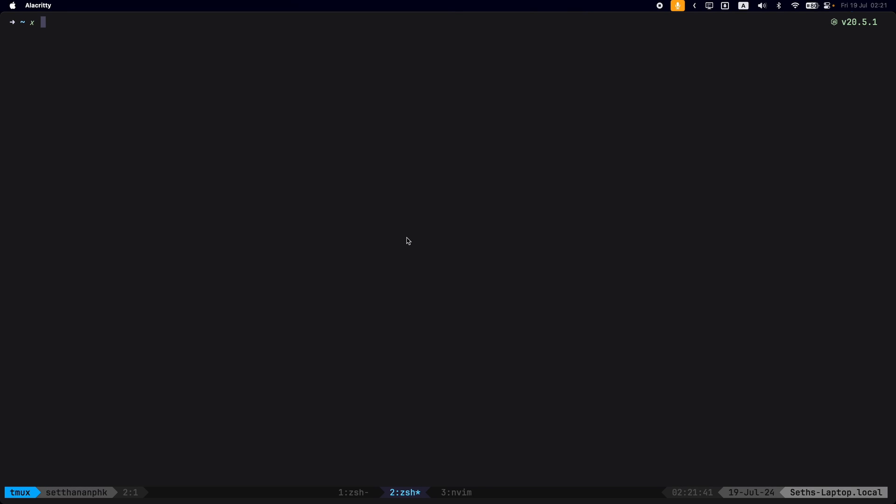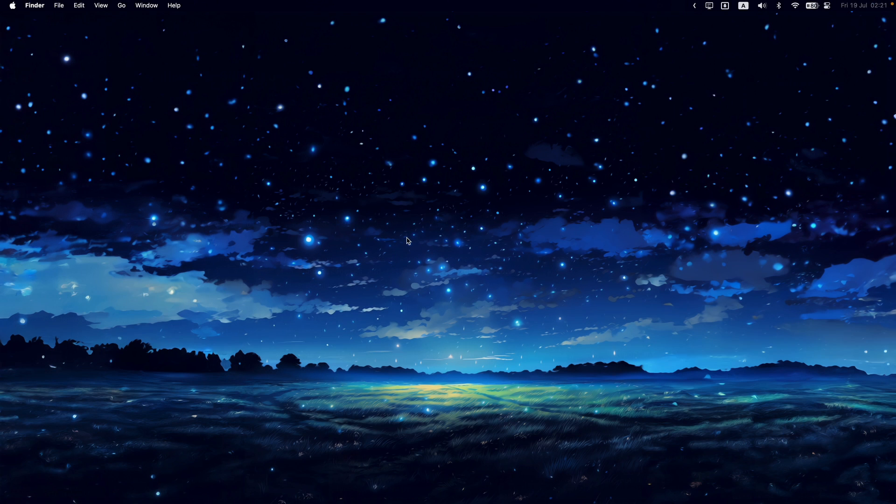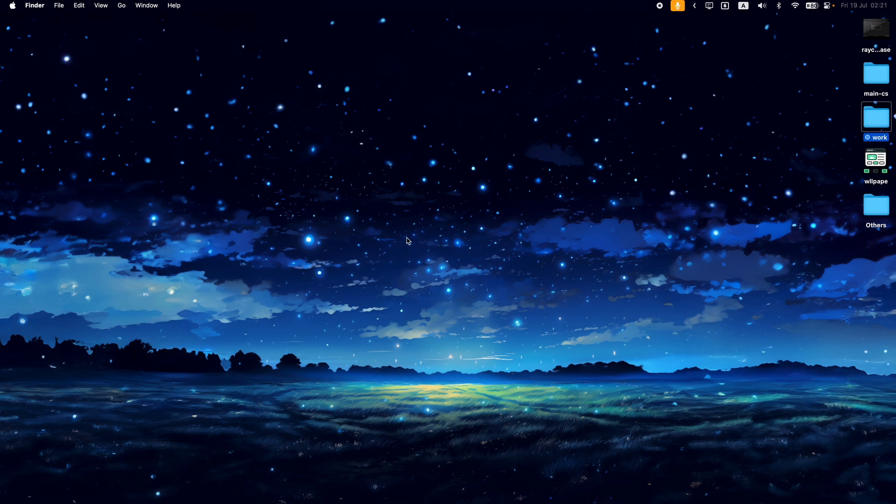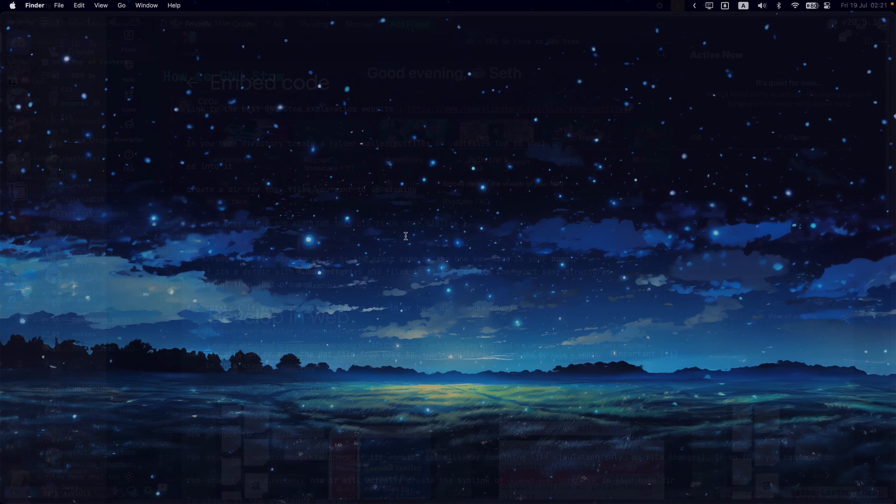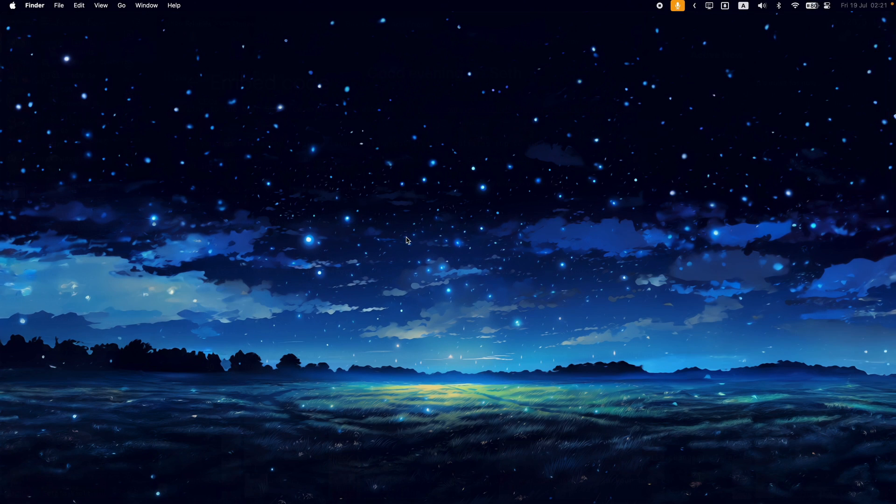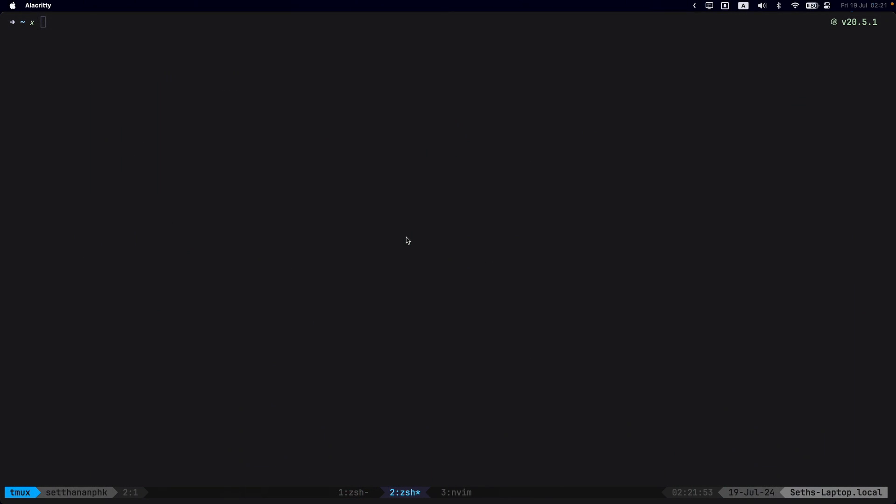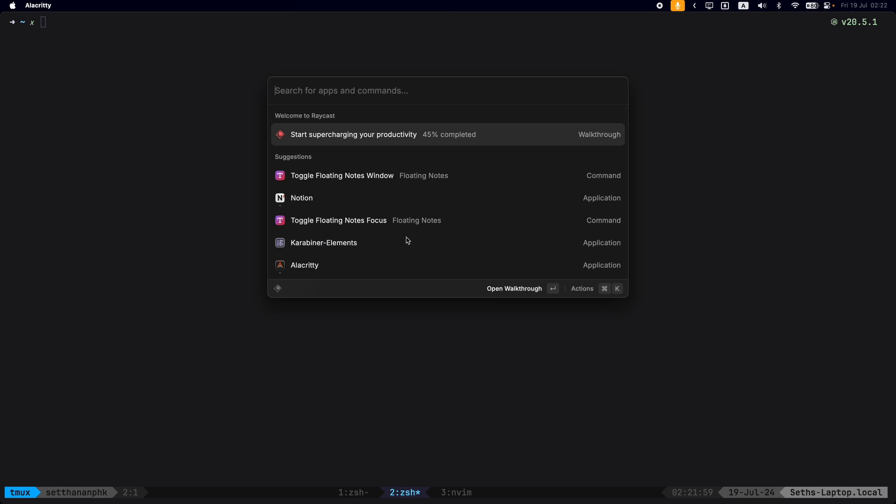But let's talk about how Raycast also has an app switcher just like Spotlight and Alfred. But this thing is quite powerful. You'll see in a second that when I use the touchpad to swipe to the left, you'll notice there's a slight delay before you can type anything or before that window gets focused.